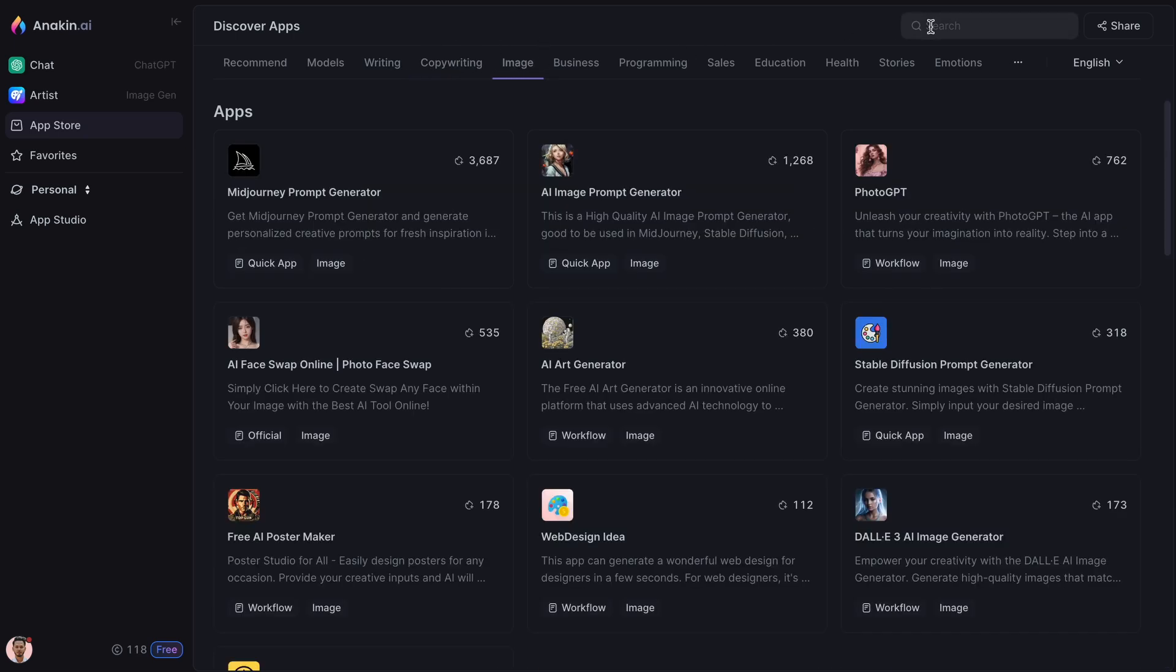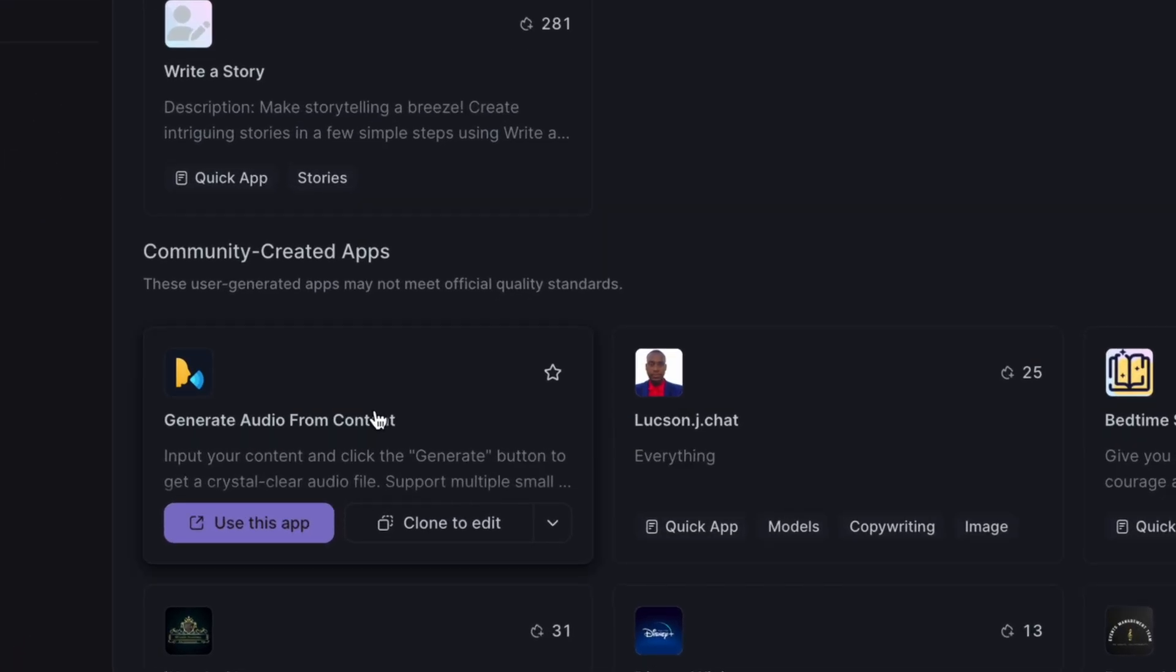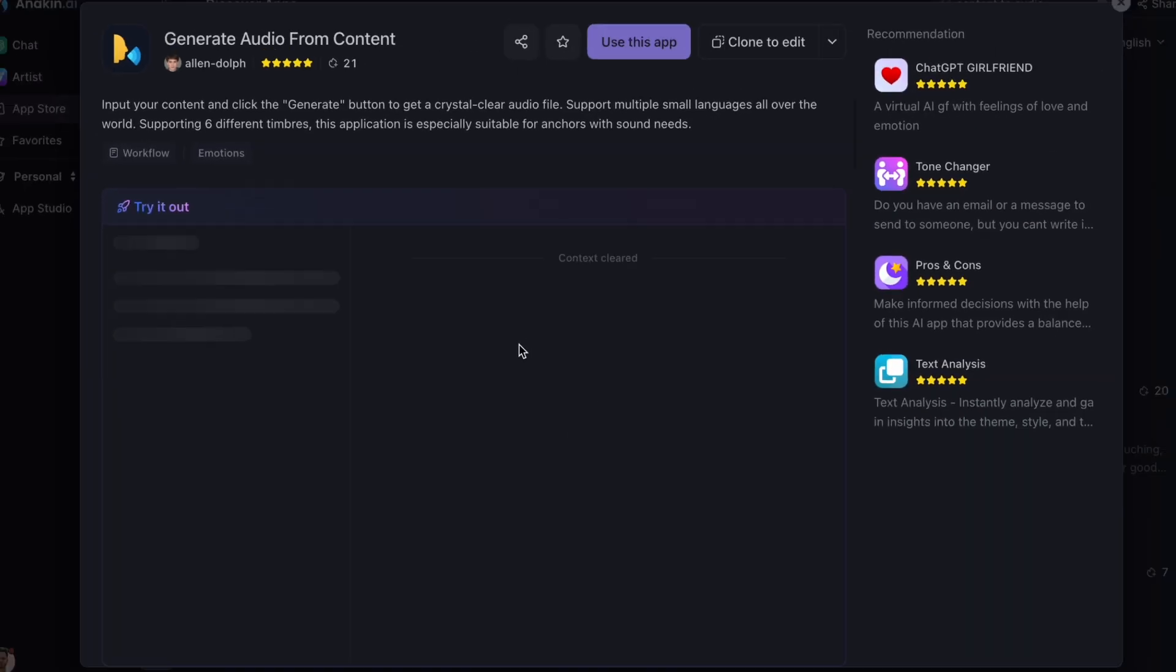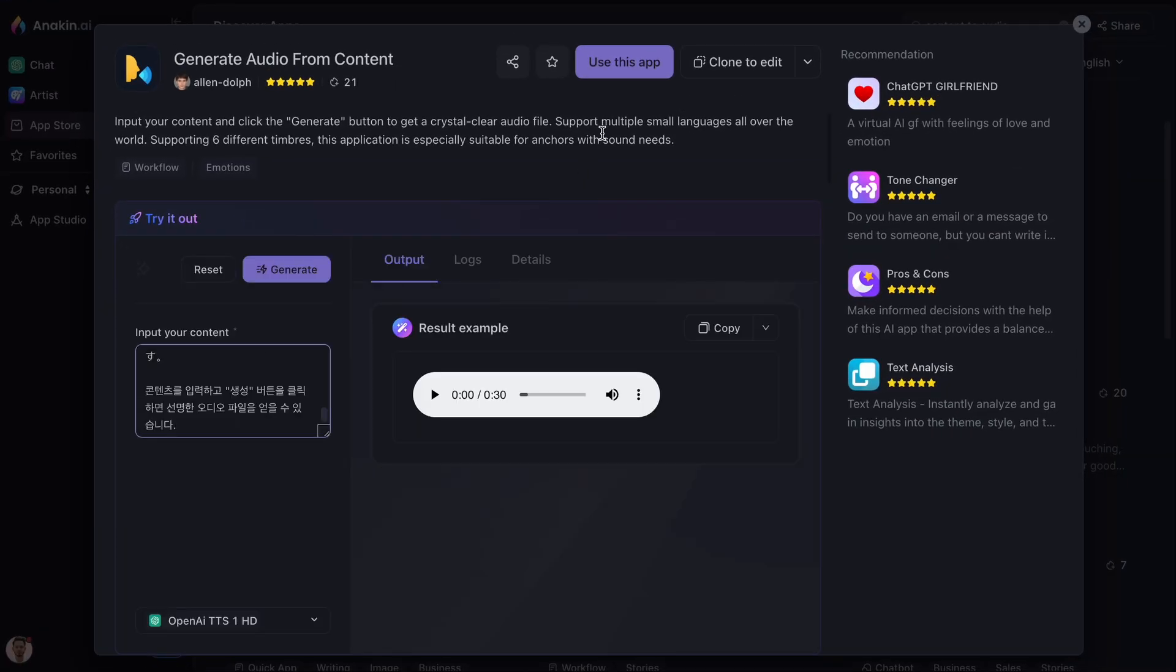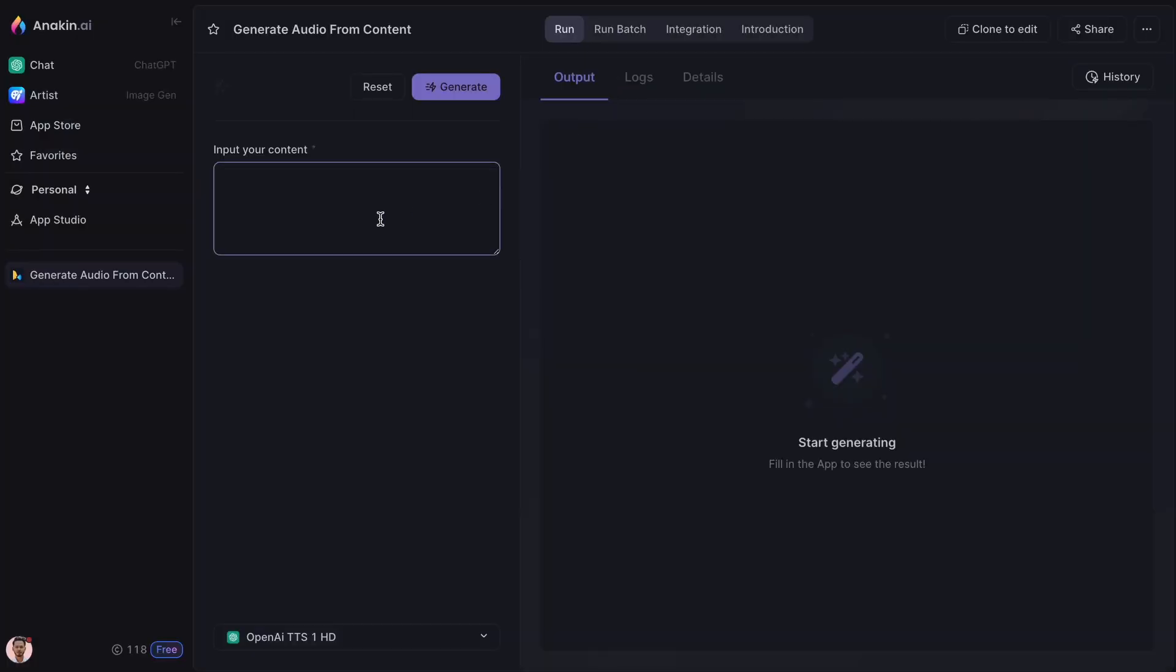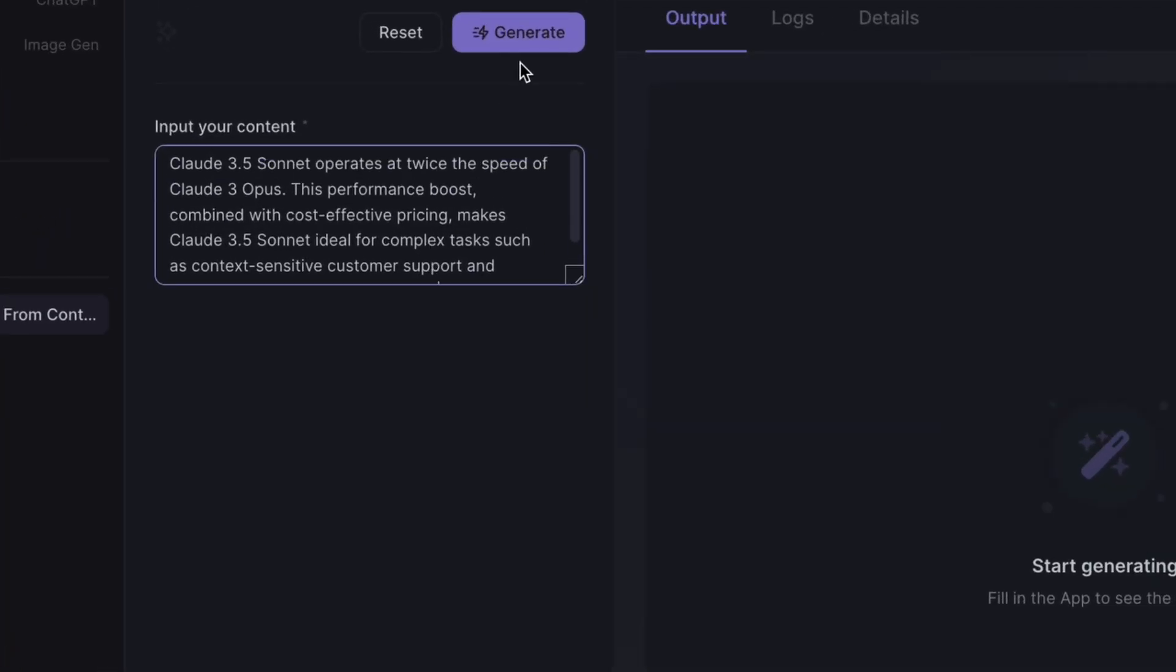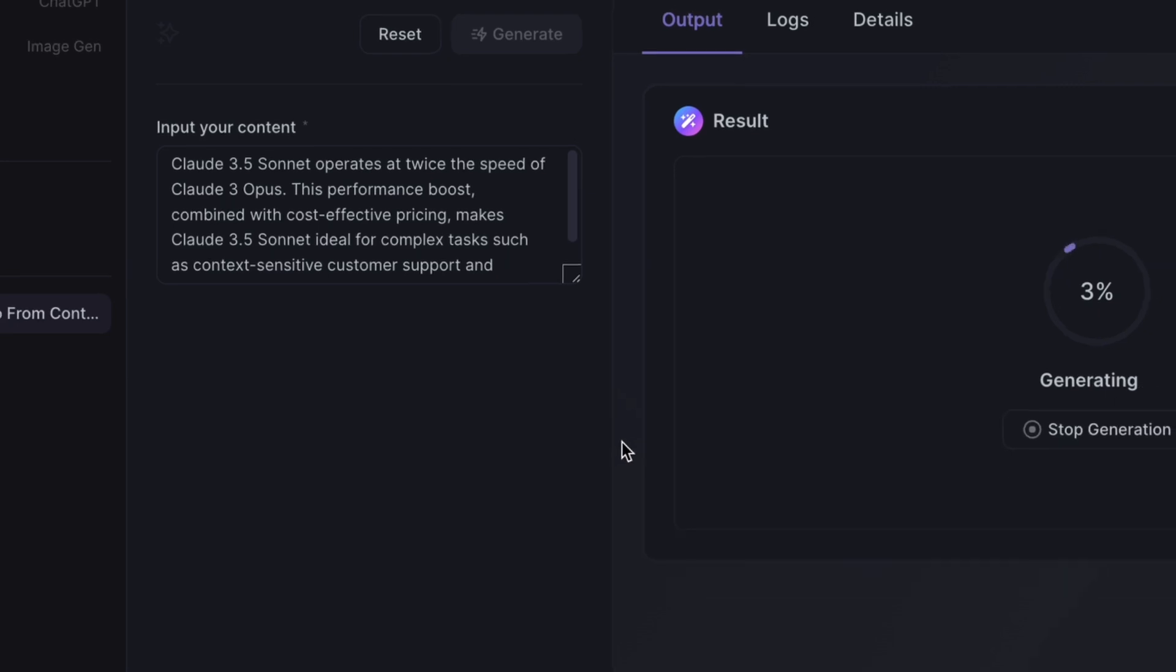For example, let's say you want to generate audio from content. Here's an app built for that. Just paste some text into this box and hit the Generate button.